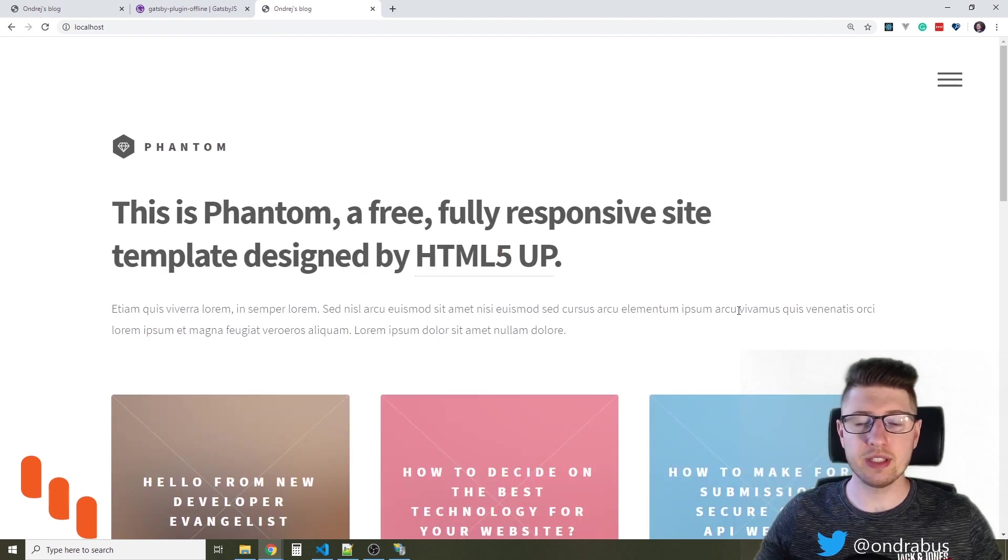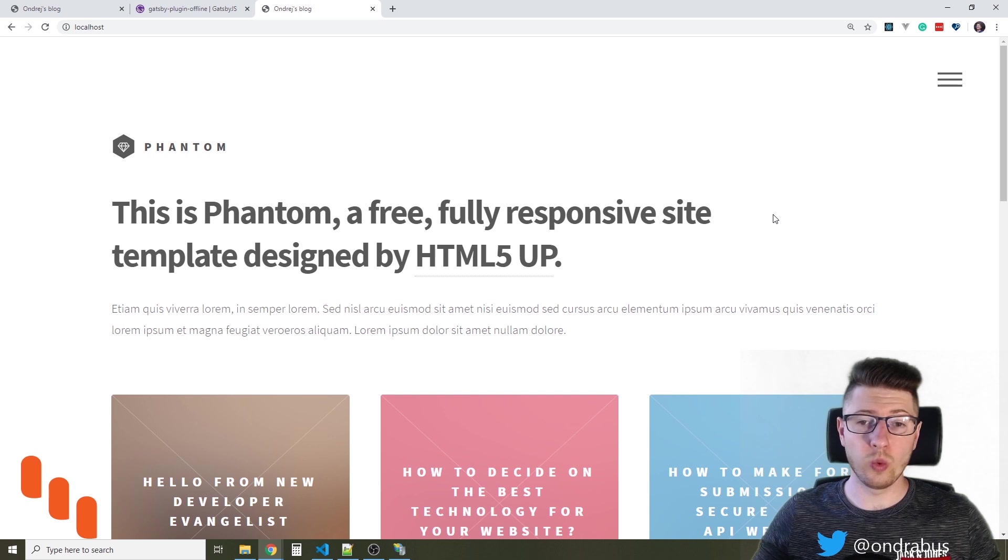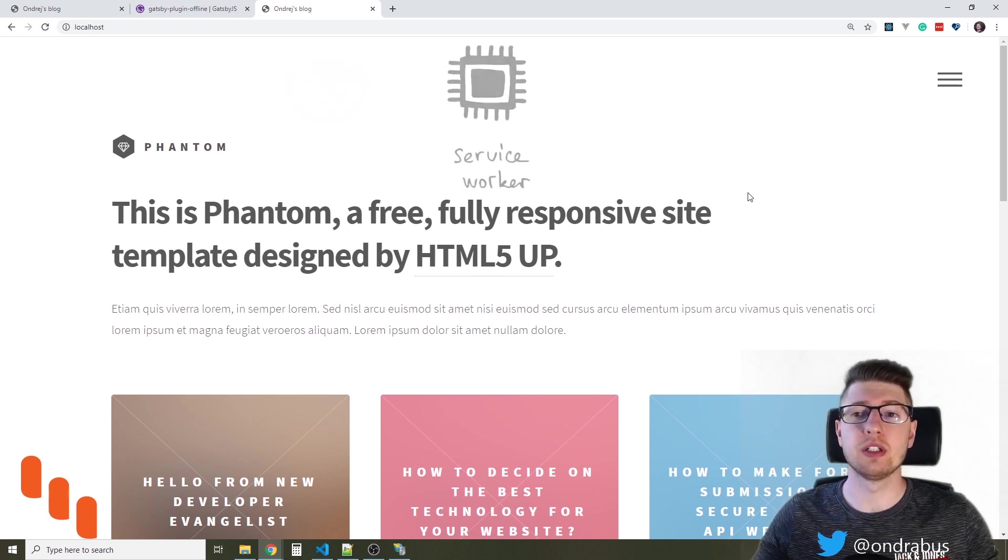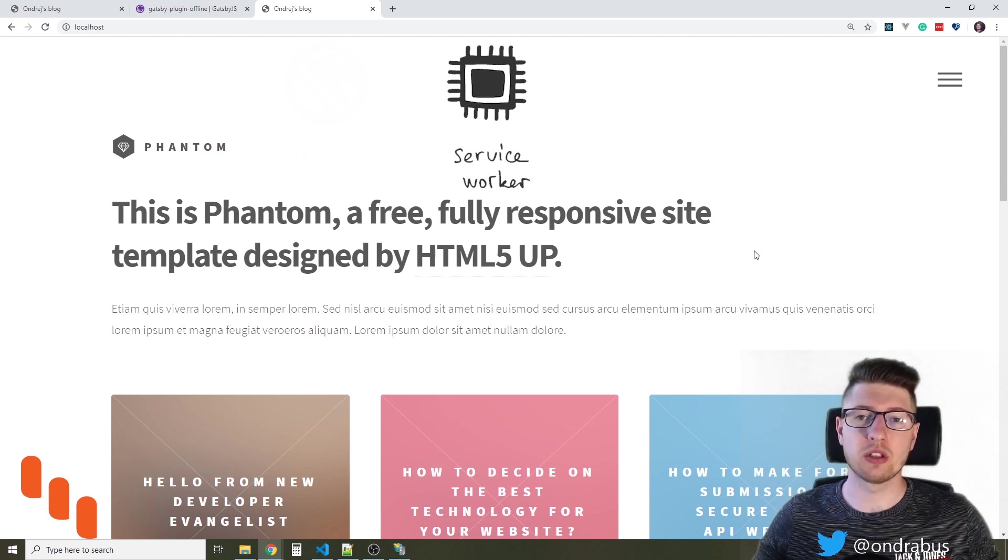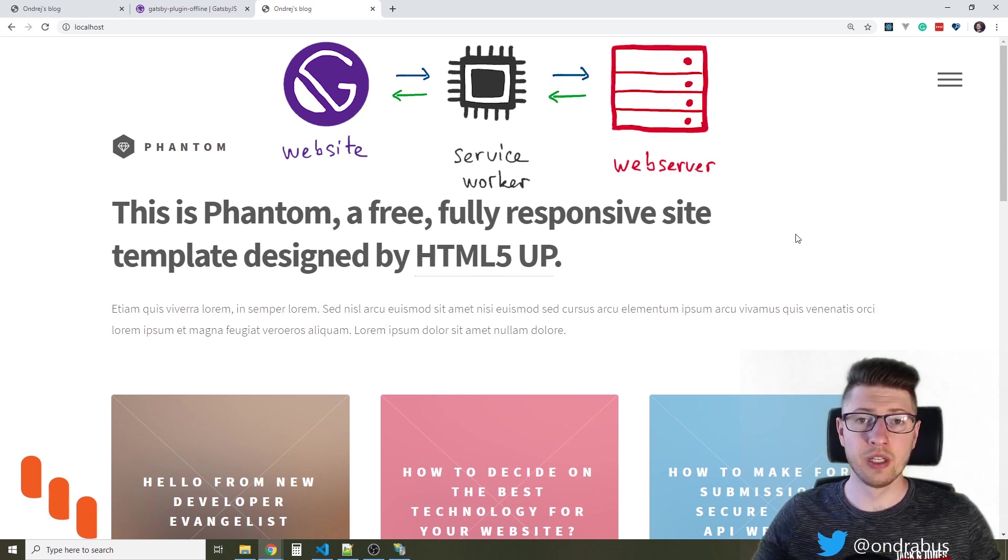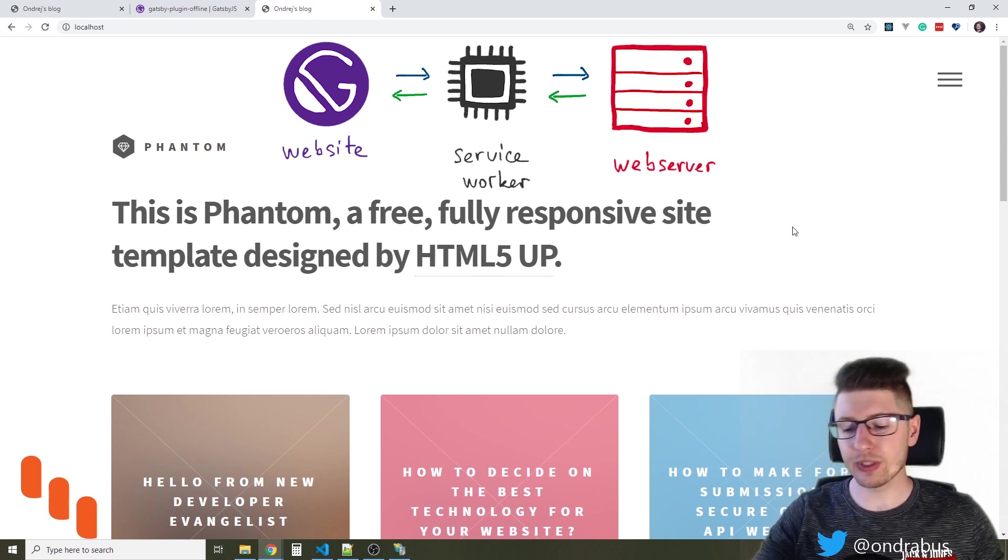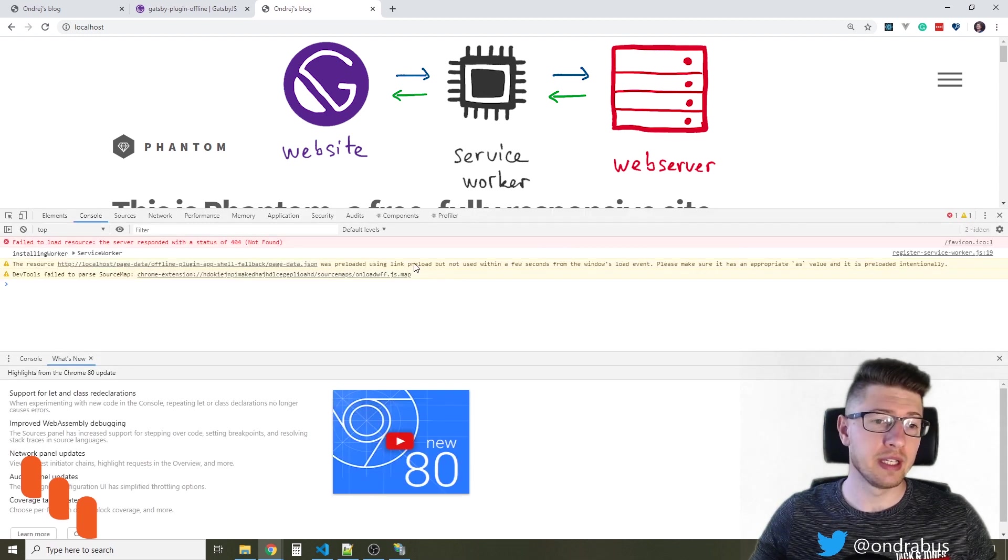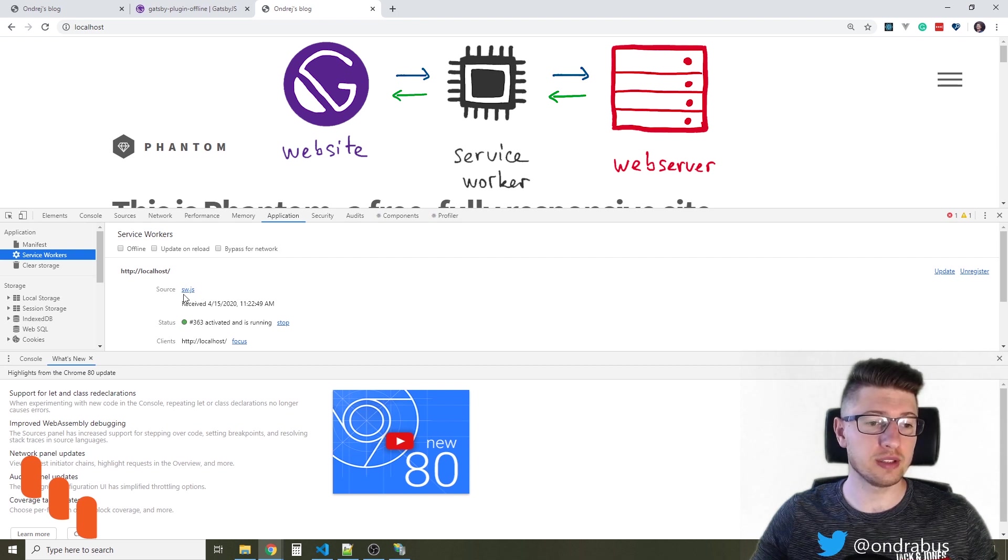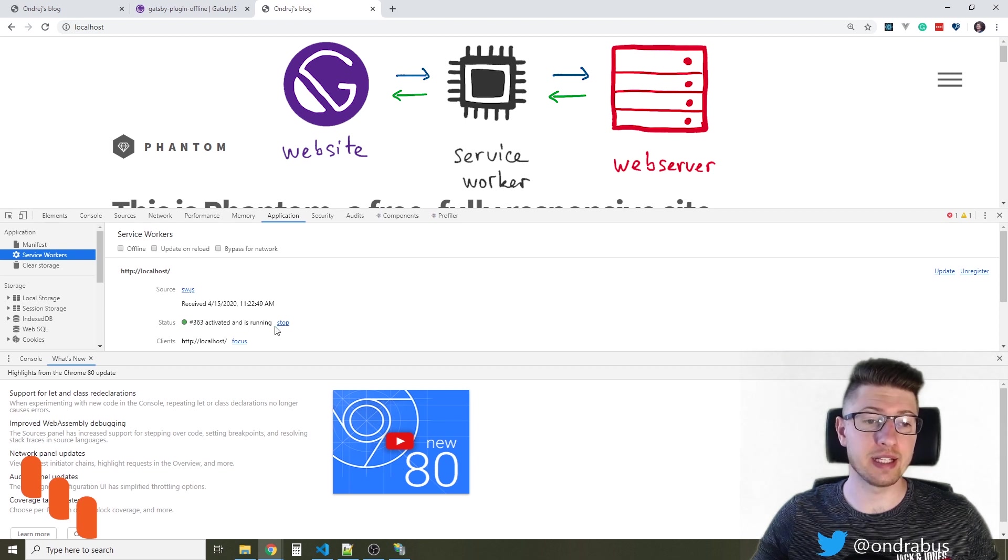And you see the site is up and running. The way how the offline plugin works is that it installs ServiceWorker within your browser and the ServiceWorker is kind of a middleman between your website and the server. To make sure that your ServiceWorker is installed and is working for your site you can open web development tools and under application and ServiceWorkers you will see that the source sw.js is installed for this site, is activated and is running.